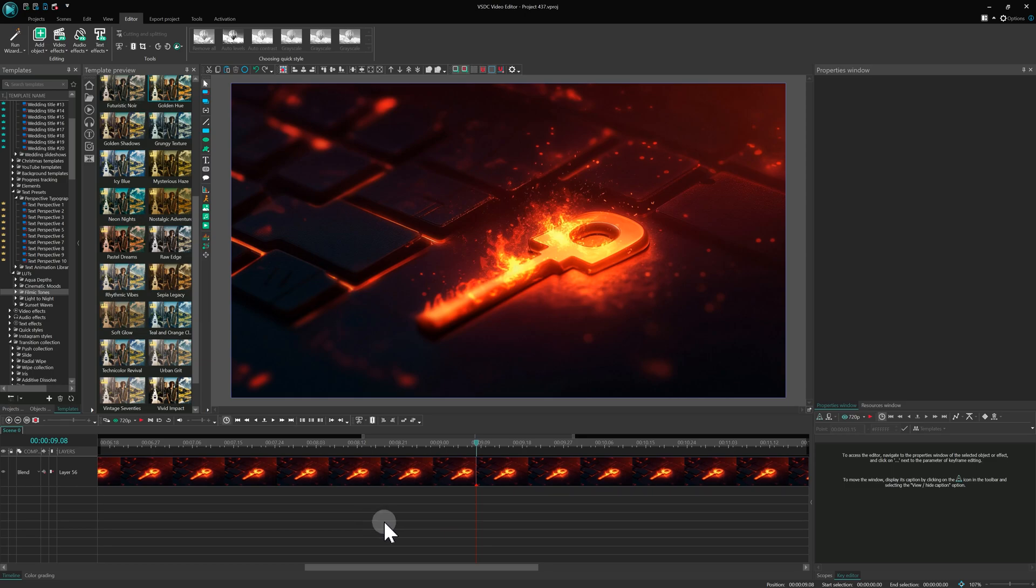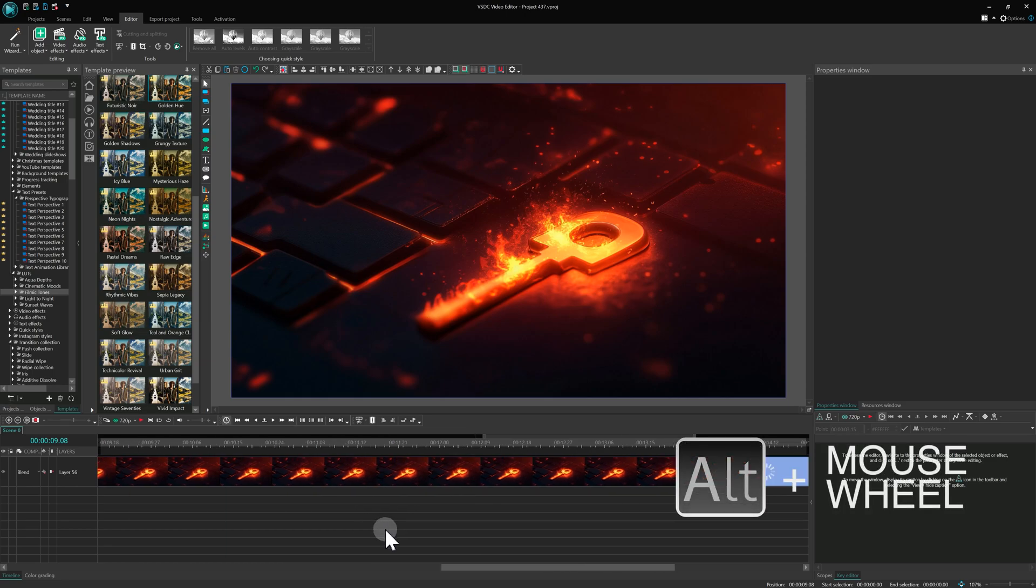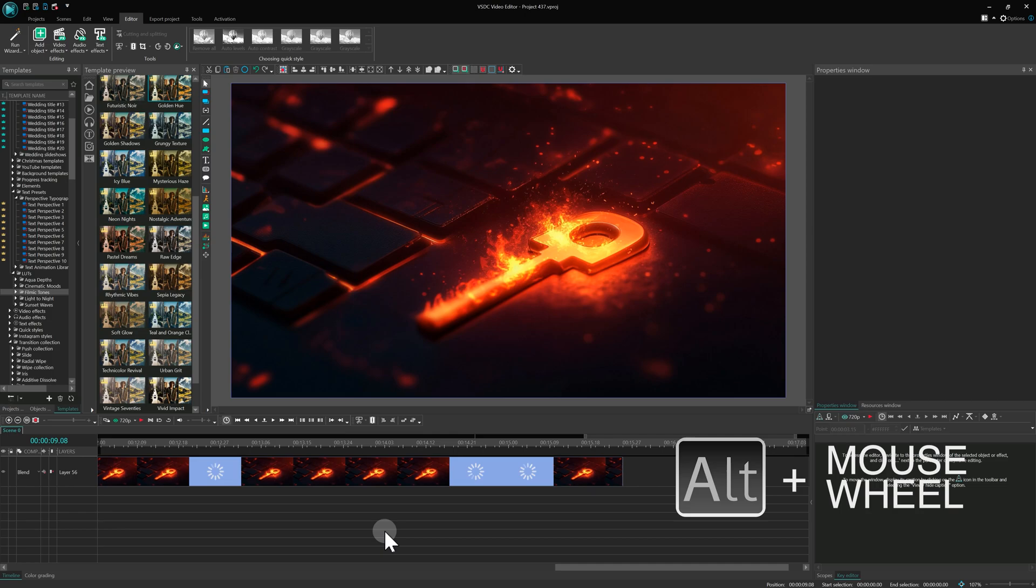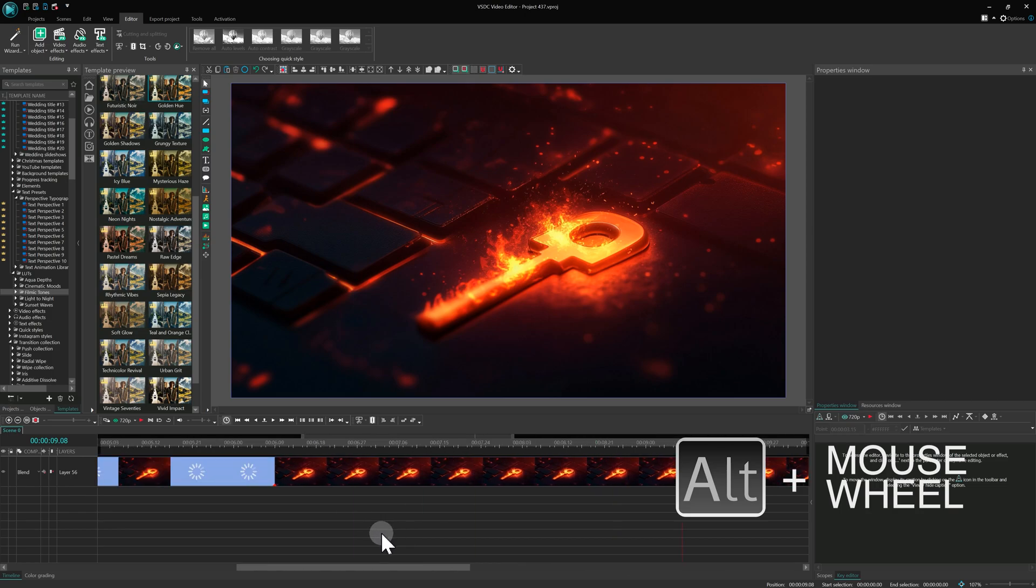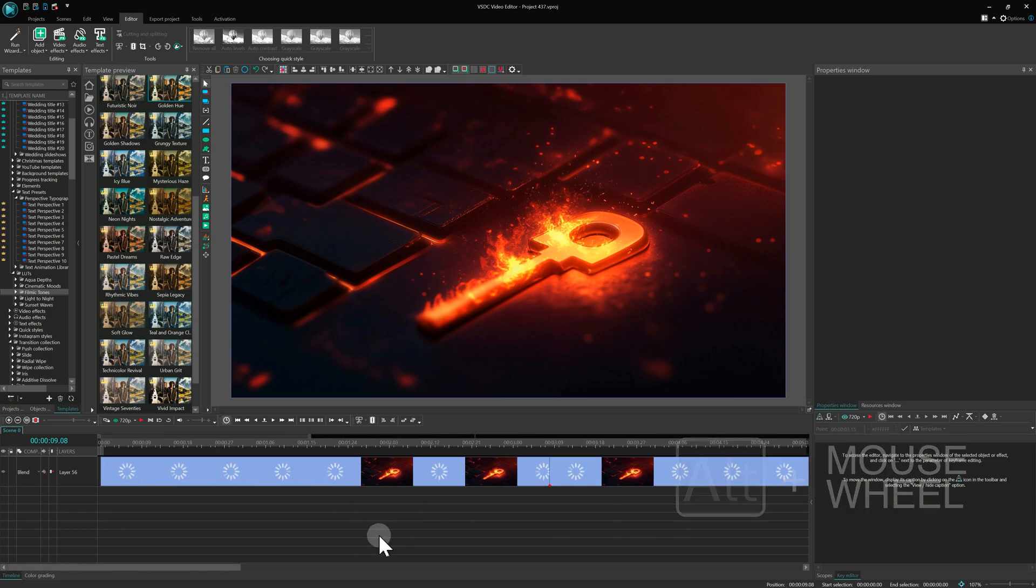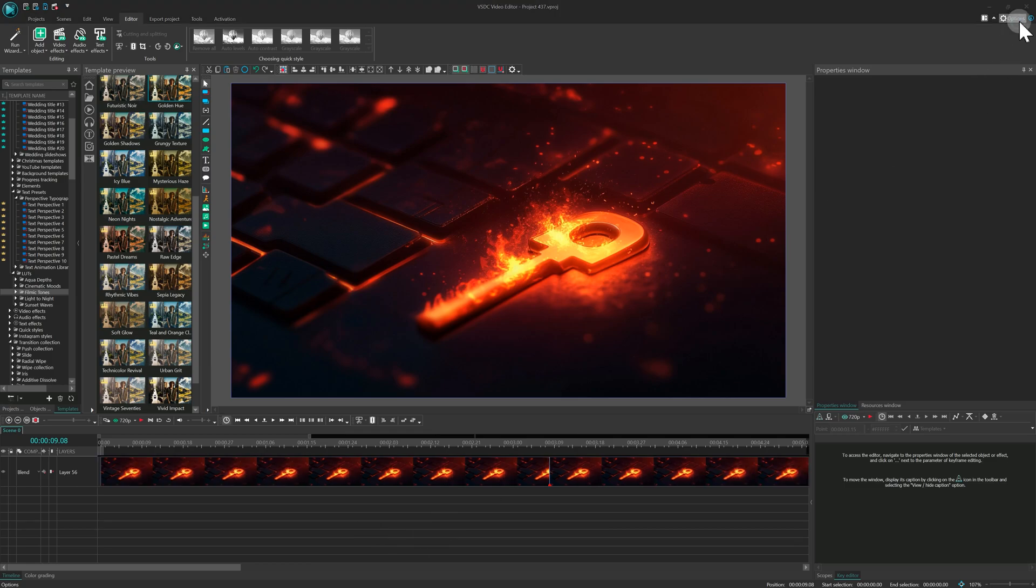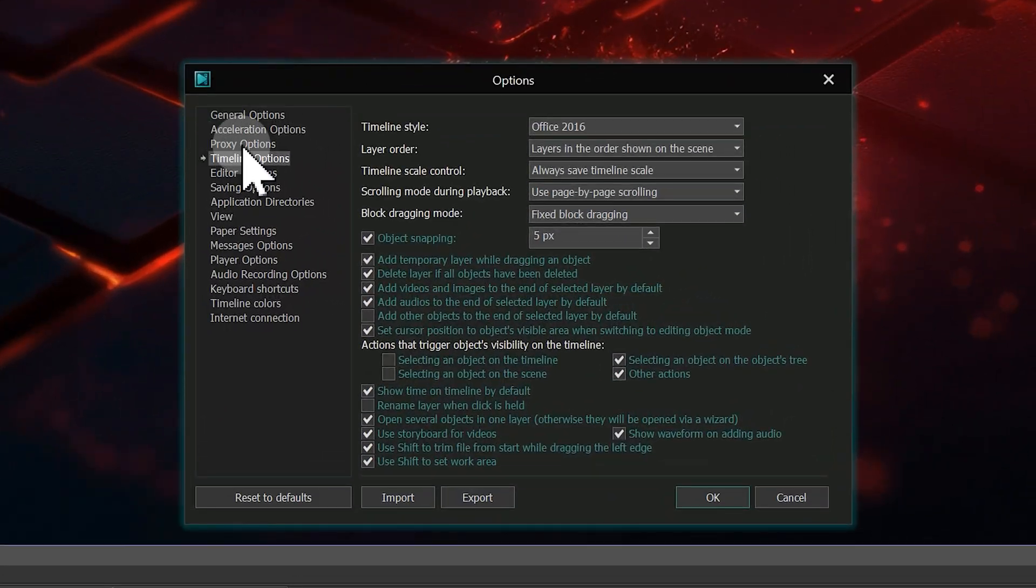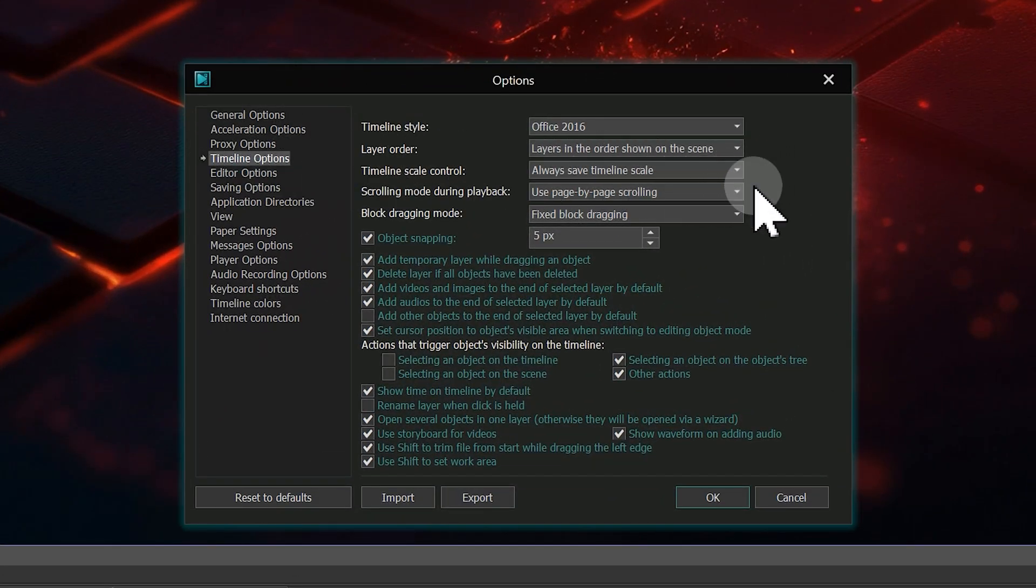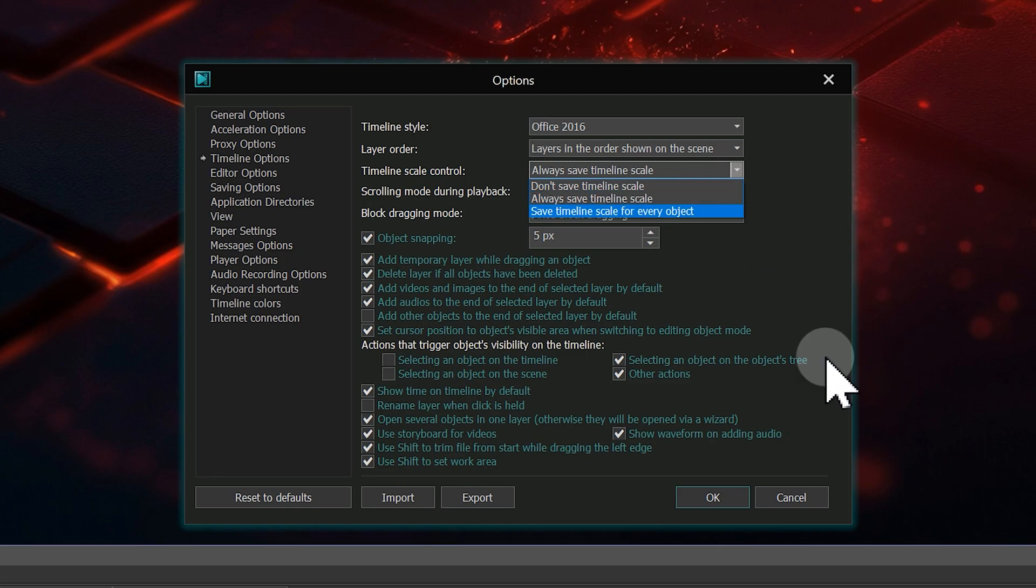Once you've zoomed in, you can hold Alt and scroll the mouse wheel to move horizontally across the timeline. The program also includes an option to save the timeline scale. To enable it, go to Options, then navigate to the Timeline section to find the Timeline Scale control parameter. This setting allows you to choose whether the program remembers the selected timeline scale for the entire project or for each object individually.